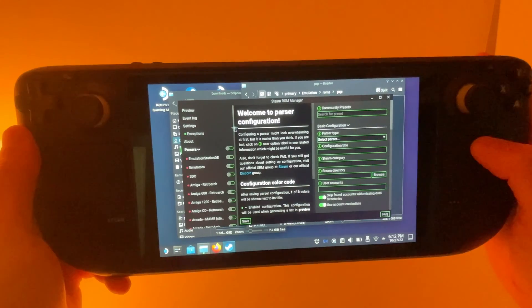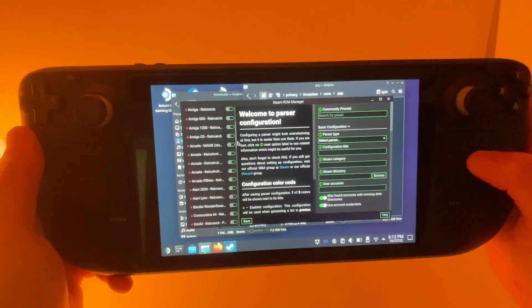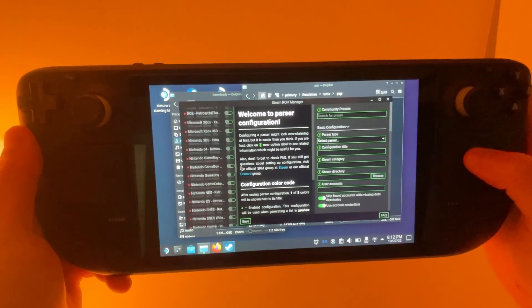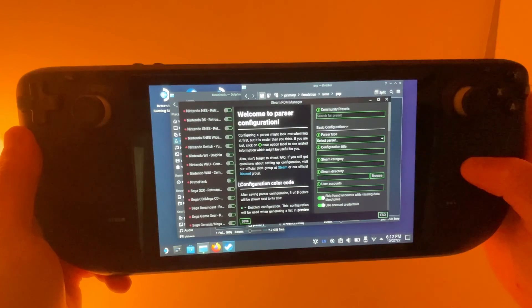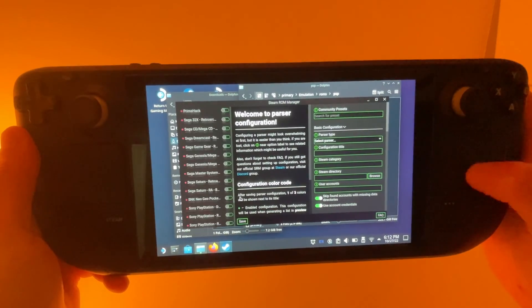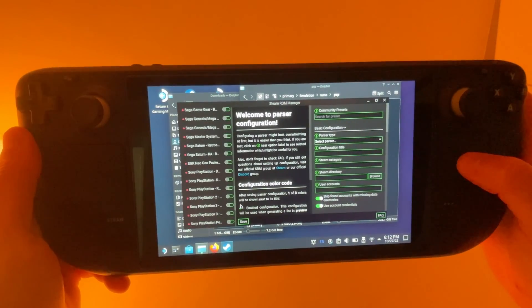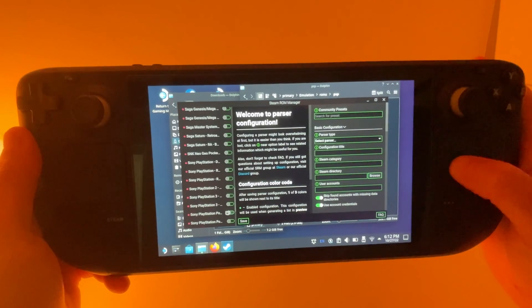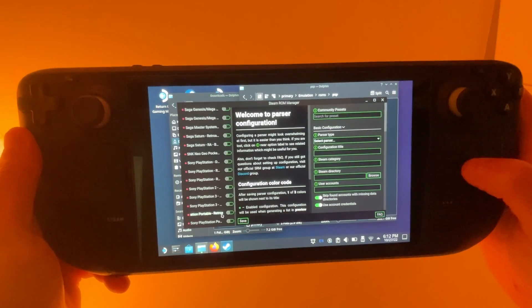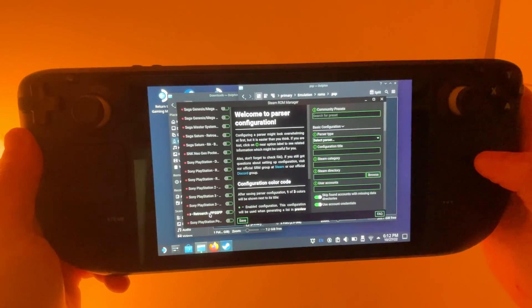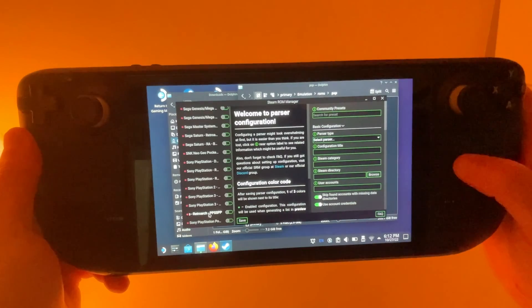So we're going to turn on the PSP parser over here. Sony PlayStation Portable. So we're going to use PPSSPP. I'm going to turn that on.